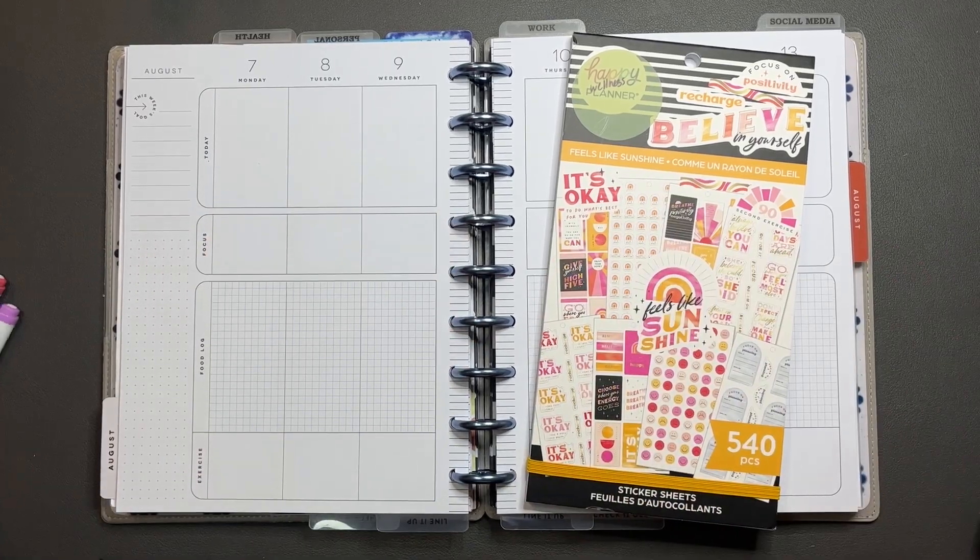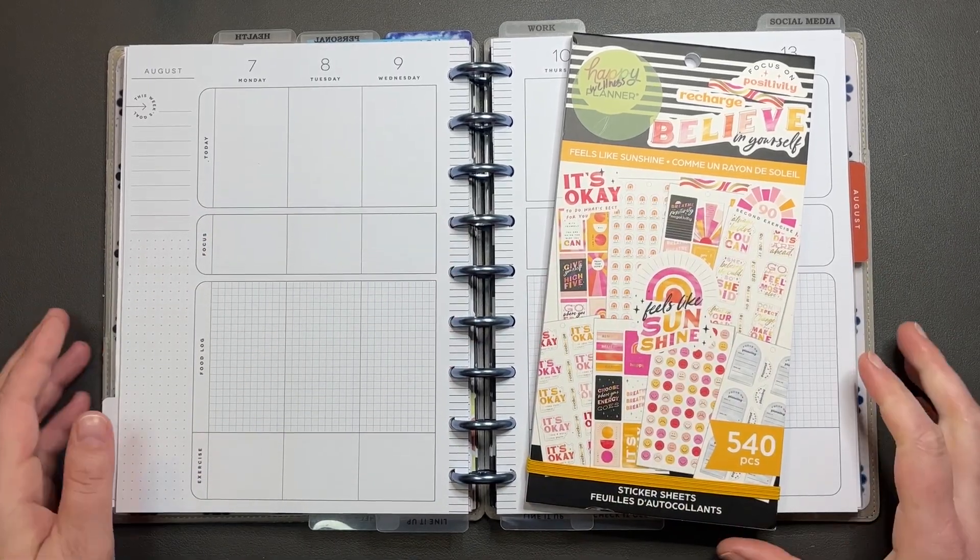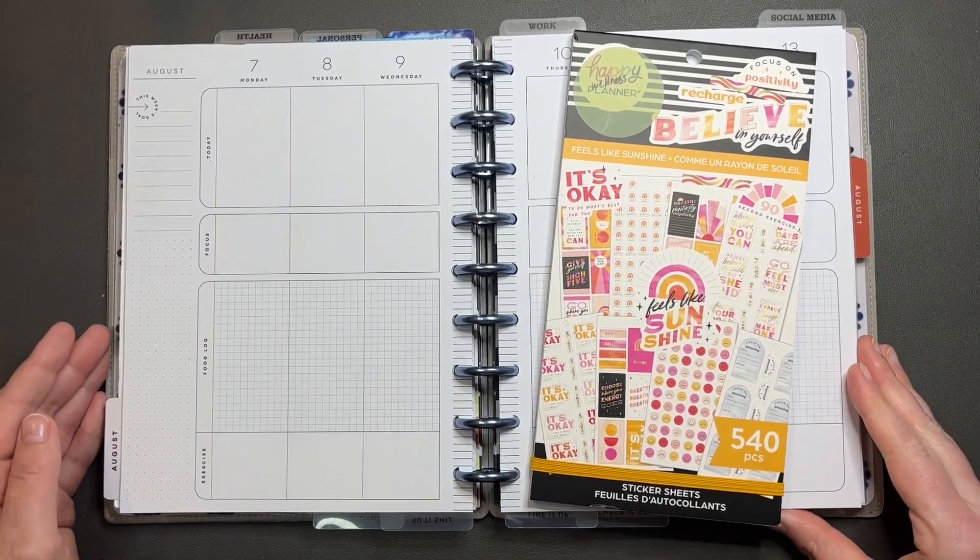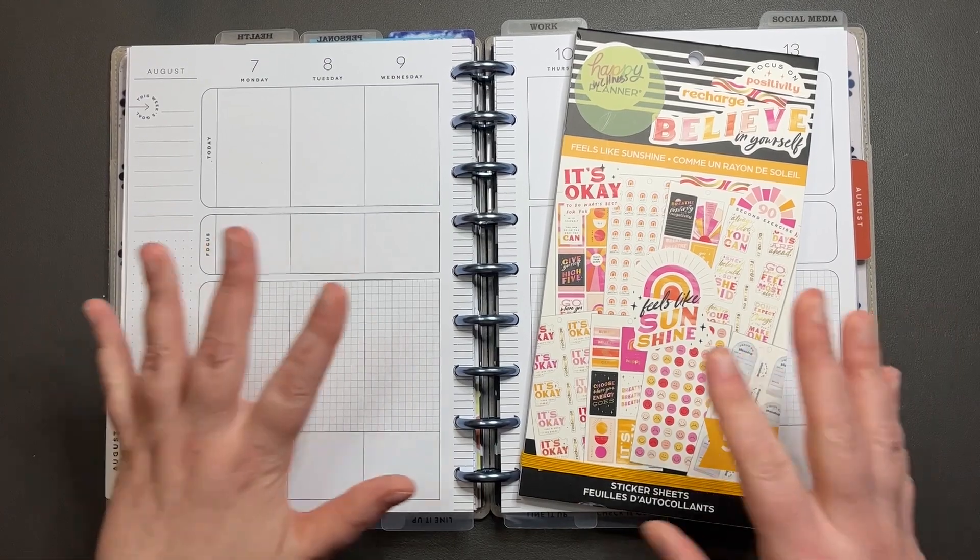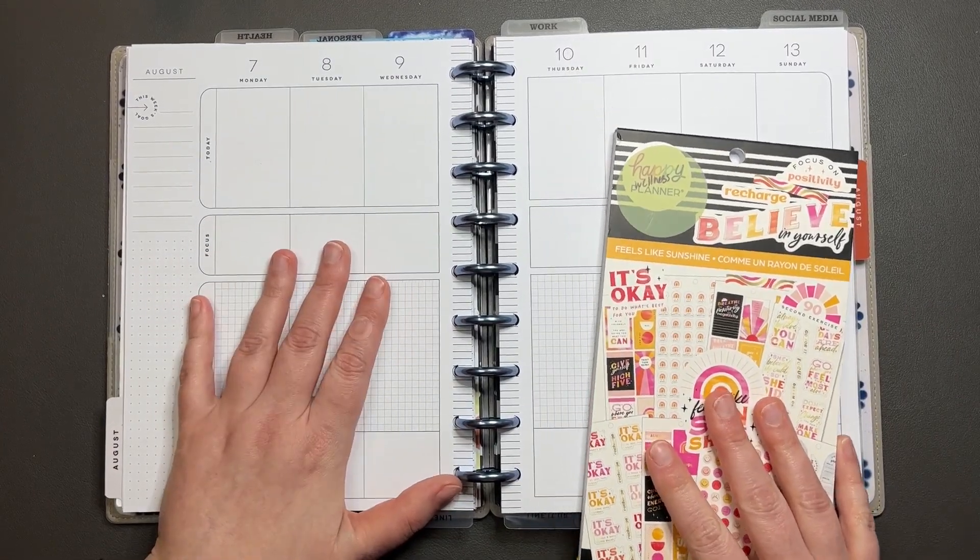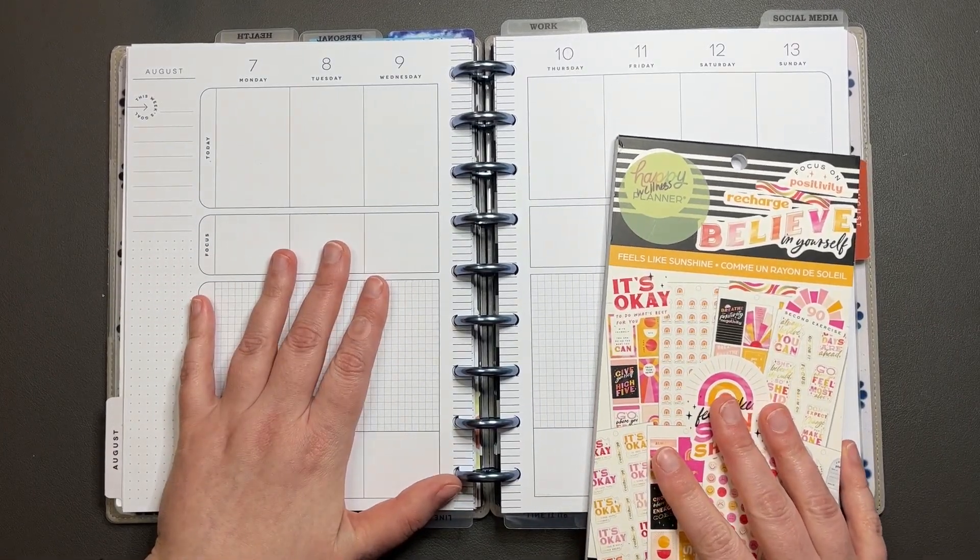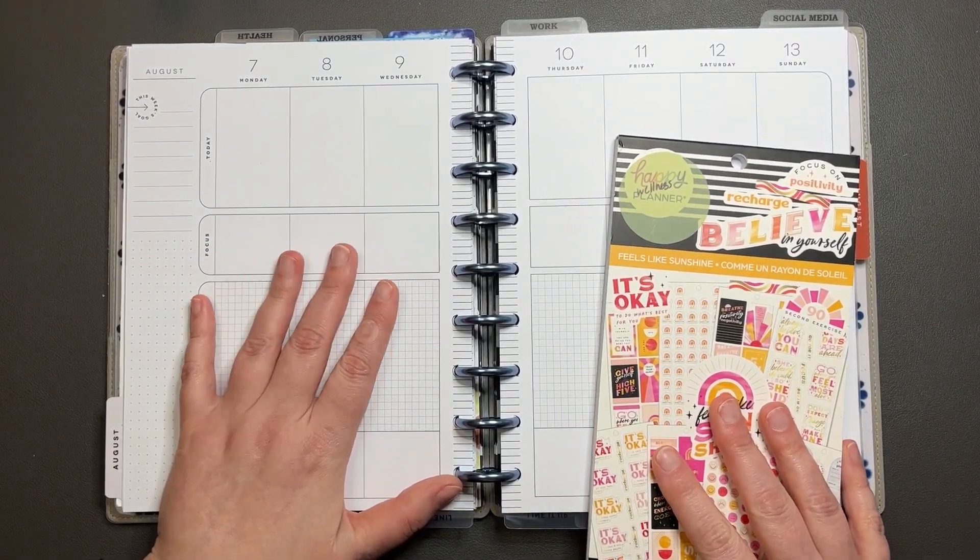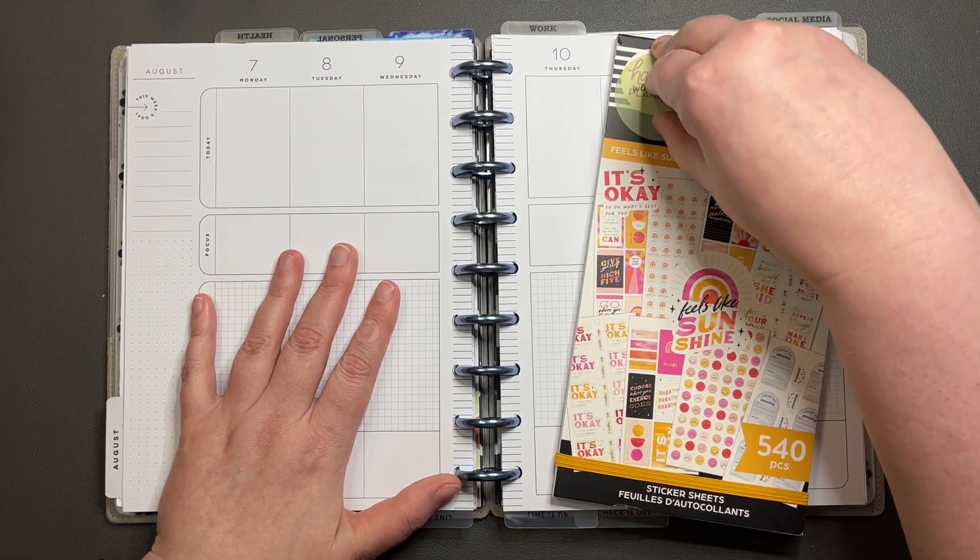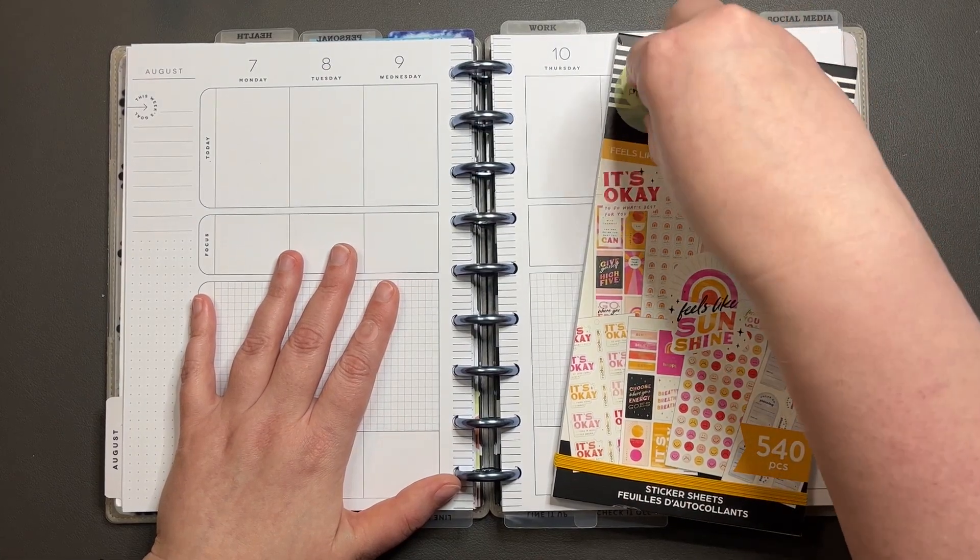Hi all, it's Manda. Welcome to my channel. Today we are planning in my fitness planner for the week of August 7th through the 14th of August.